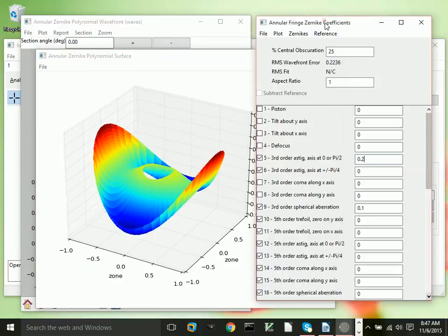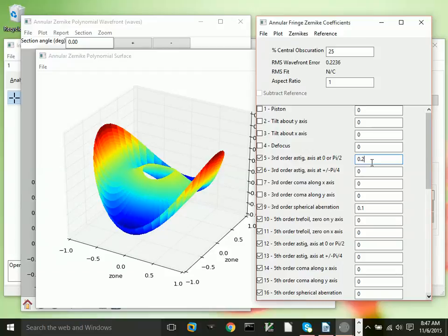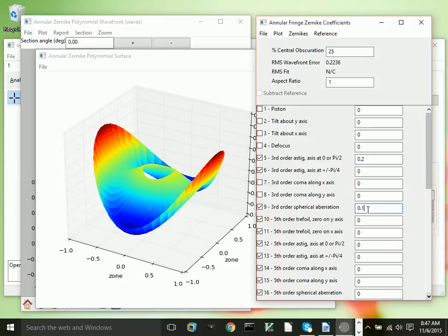Each of the terms here corresponds to an RMS contribution across the surface. So, 0.2 waves RMS astigmatism, or 0.1 wave RMS spherical aberration, which I believe is something like 0.35 waves or so peak to peak, peak to valley.